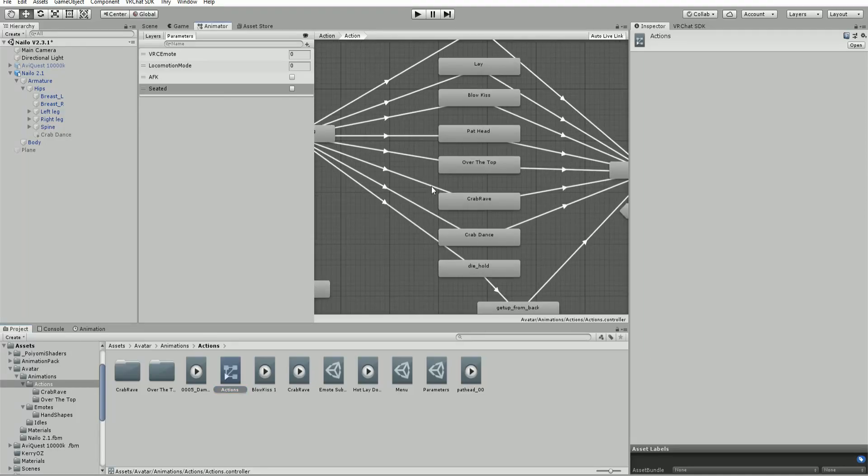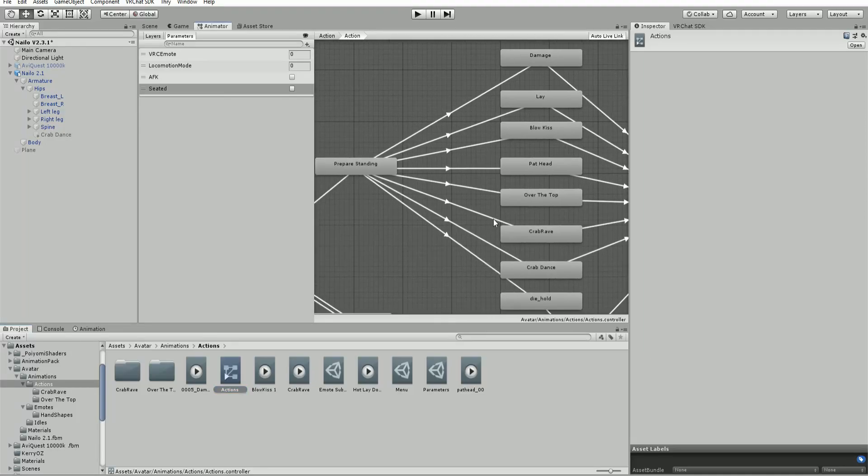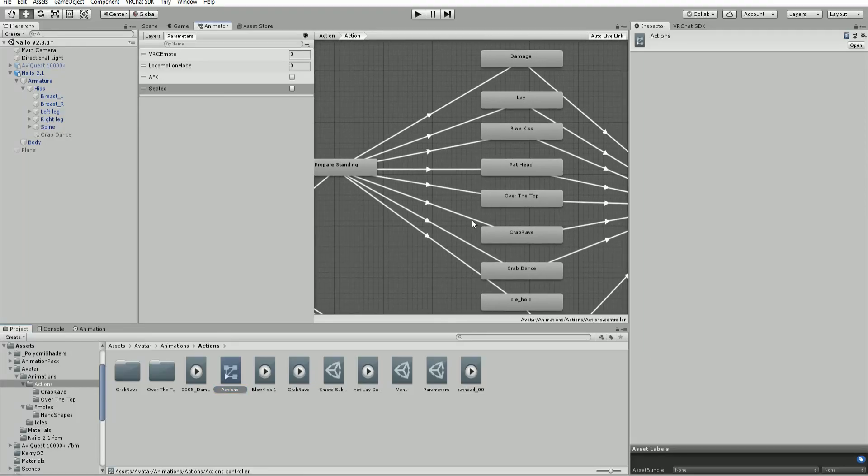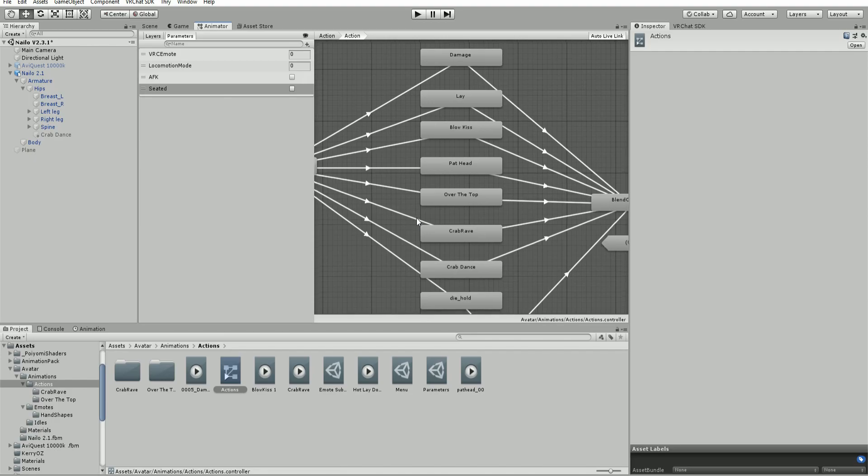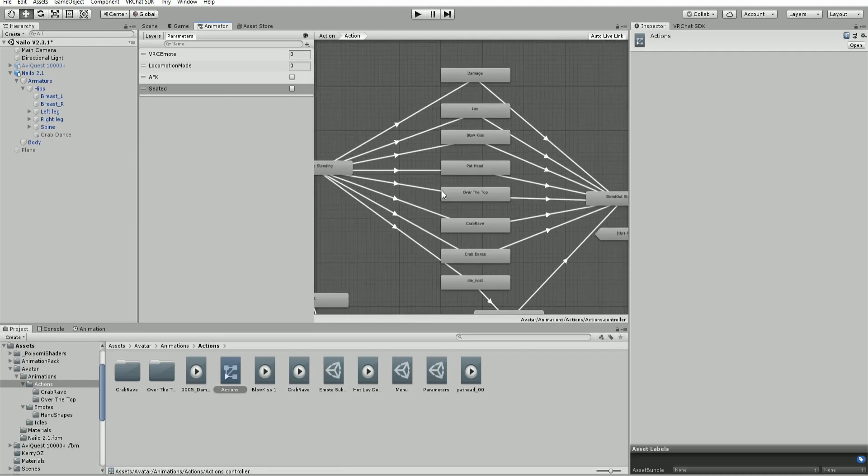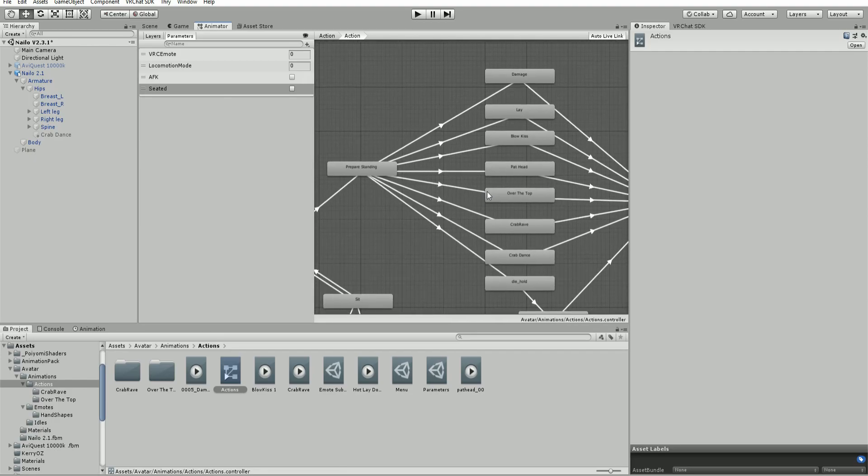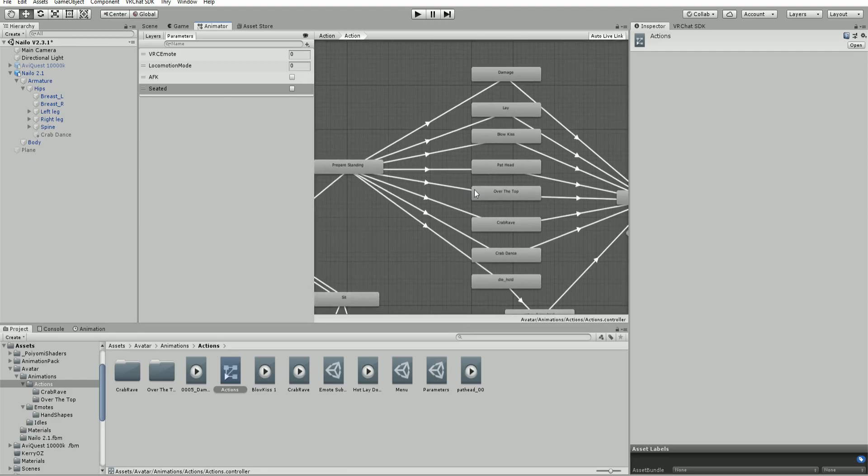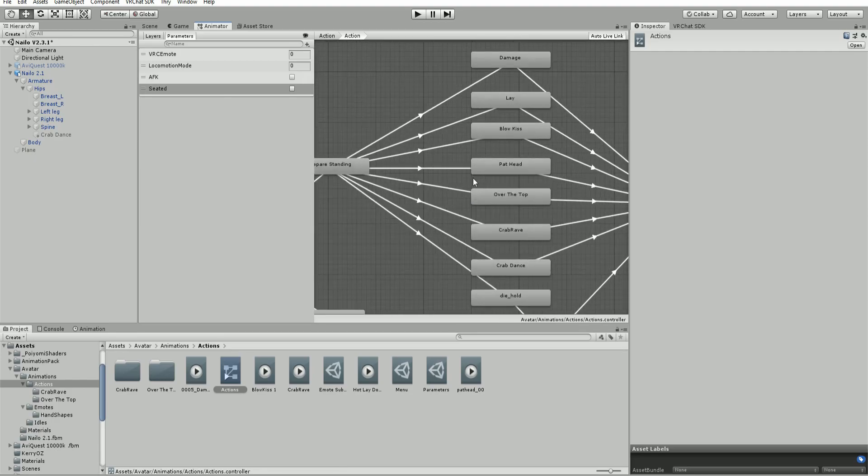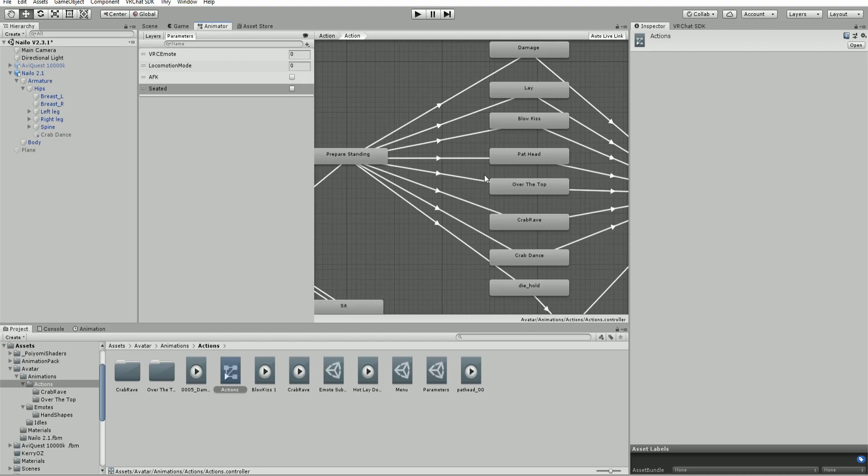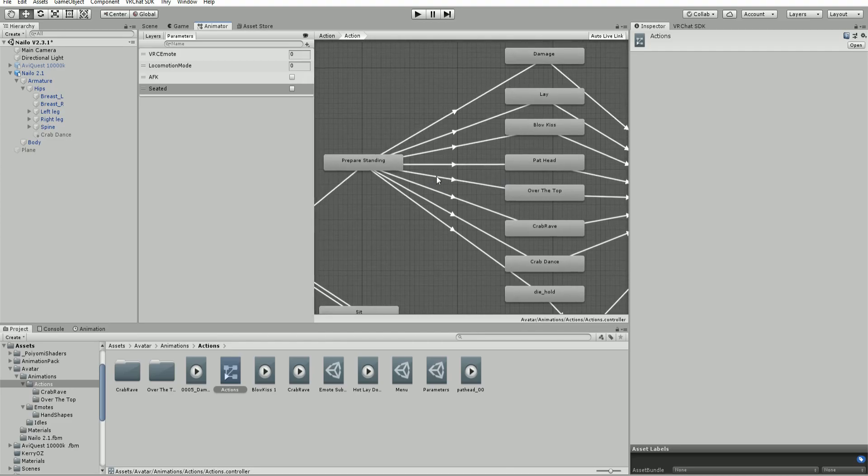Currently, audio that plays over an animation in your actions controller will show up in the Unity preview but not play in game. That is because the action controller does not play audio - that is the job of the effects controller.